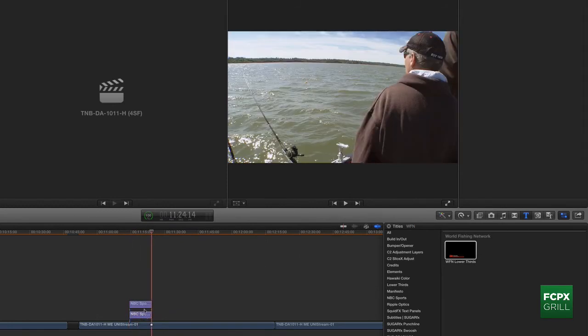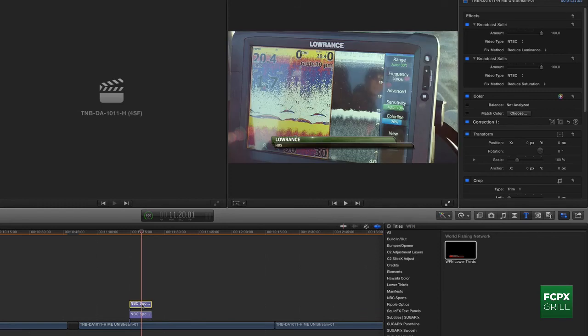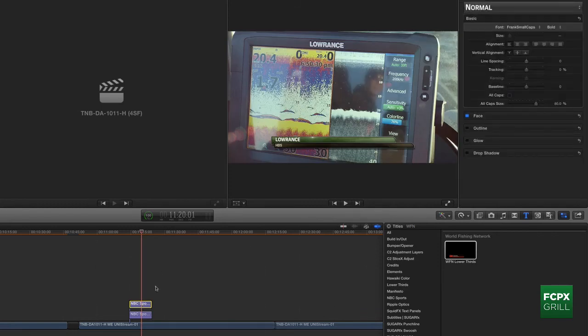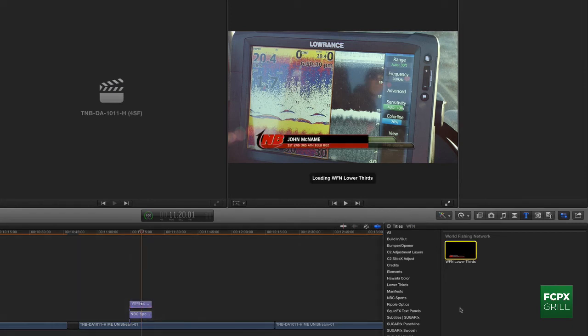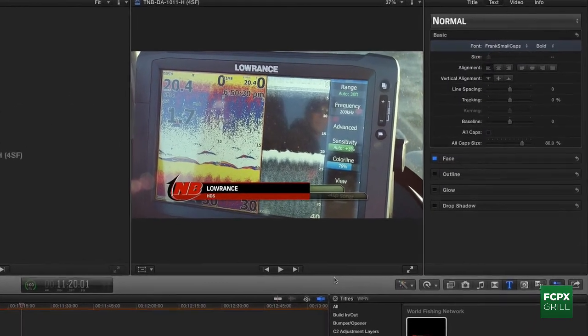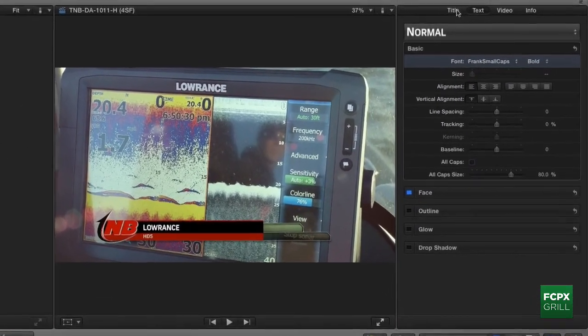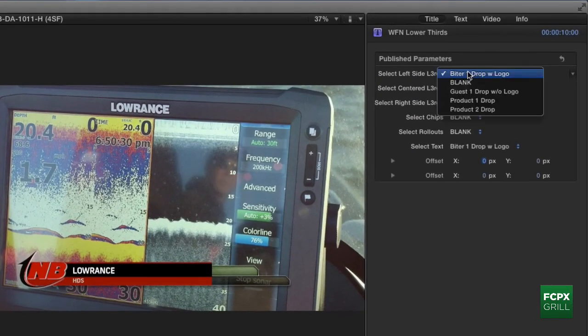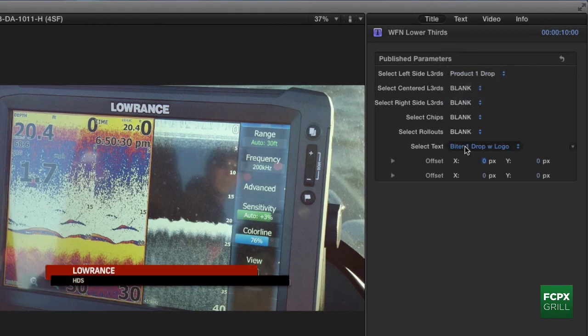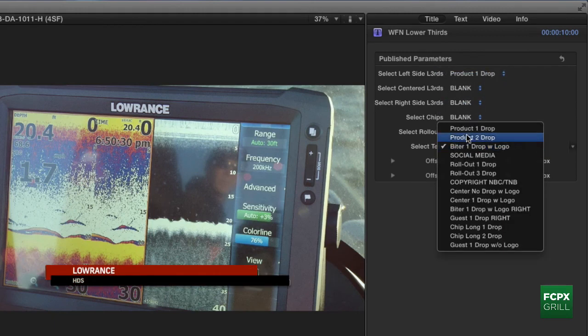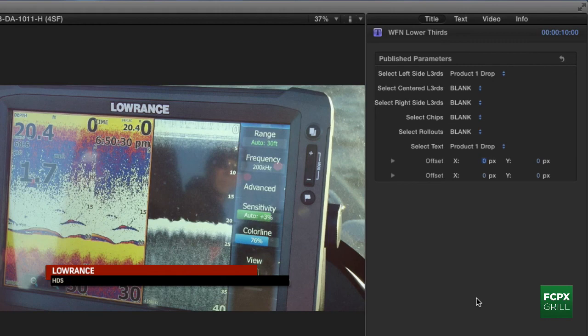option select this graphic, and then go over here again and select World Fishing Network. Now it's going to default to the badge, but it is going to update around the text. So all I have to do is then change my selections, which are the same as the other network, and boom, I'm done. That's all there is to it.